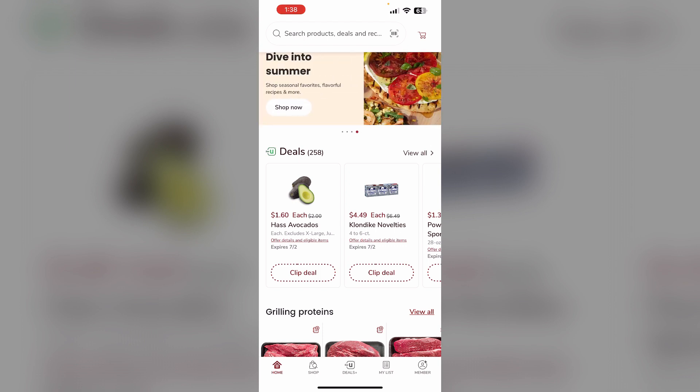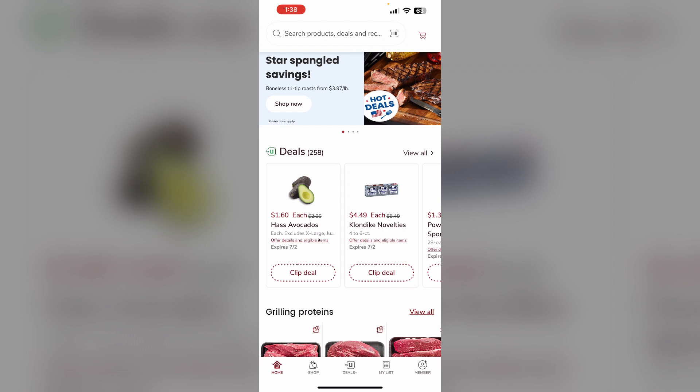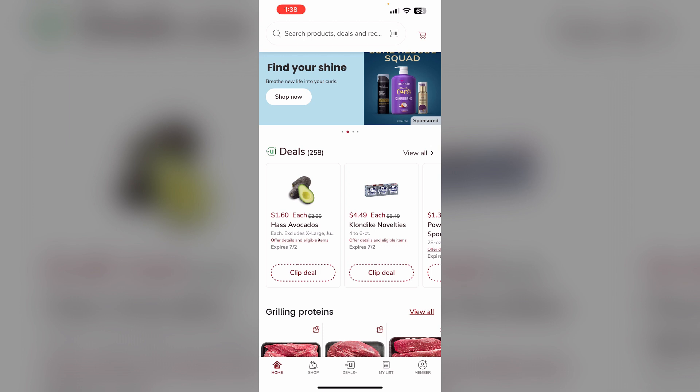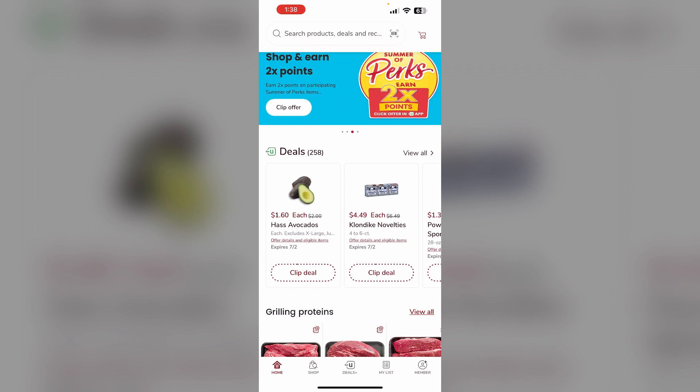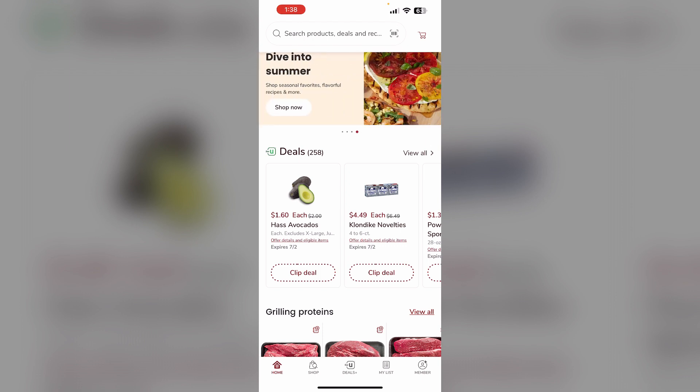The Safeway app can be confusing at first, but with a little practice you can easily save 30 to 40 percent on your grocery bill by clipping digital coupons and taking advantage of other in-app deals. Just make sure to check that your clipped coupons have been applied before paying.